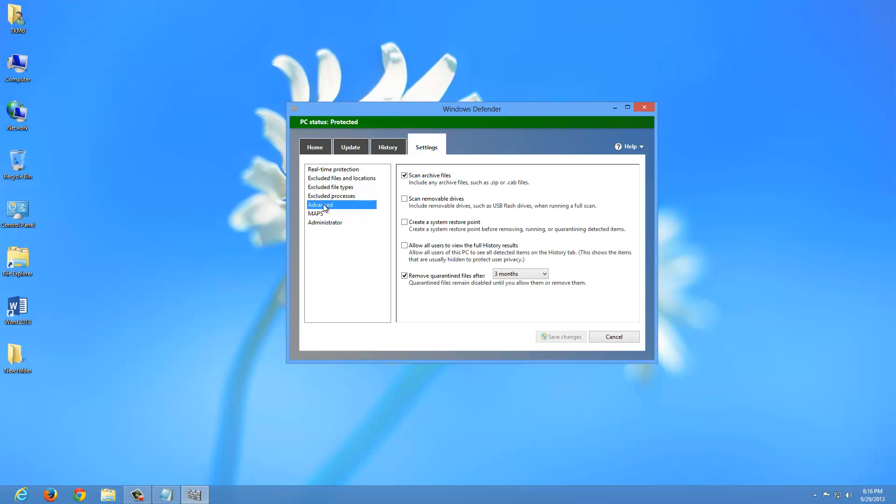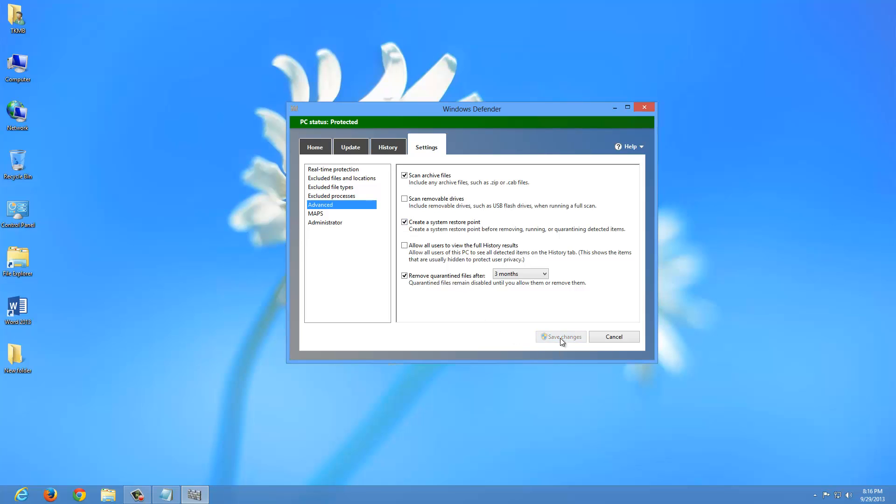One other option I want to show you, if you go under Advanced, one thing I highly recommend doing, especially before you run a full system scan yourself, go here where it says Create a System Restore Point. What it does is creates a System Restore Point before removing or quarantining any detected items. Why this is important is because this may accidentally remove something on your computer that's necessary, maybe a really bad virus. So you want to make sure you create a System Restore Point because that will at least allow your computer to go back to the point before the program did that. You have several options that you can boot into before Windows even boots. So you want to make sure you have that option selected. Go ahead and click Save Changes.